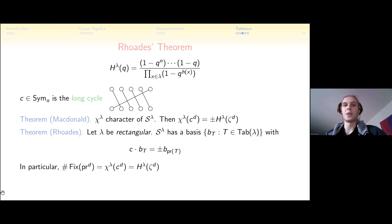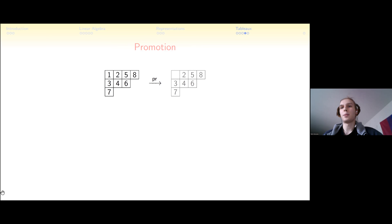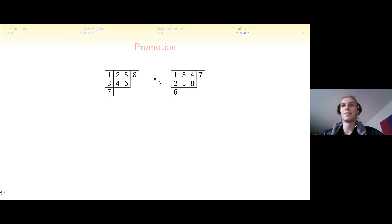The promotion operator on a tableau works as follows: remove the smallest box (remove 1), then play a sliding game — move the empty box southeast by always swapping with the smallest adjacent value. For example, swap with 2 (move east), swap with 4 (move south), swap with 6 (move east), until the box is stuck in a corner. Fill the corner with the next largest value n+1, then subtract 1 from every entry to get a tableau on {1,...,n}. This strange sliding puzzle defines a well-defined map on tableaux.